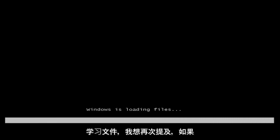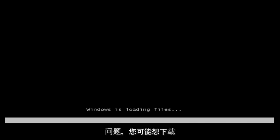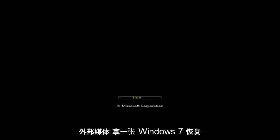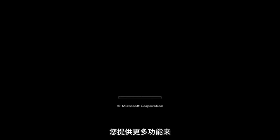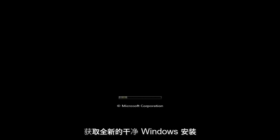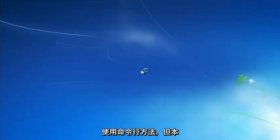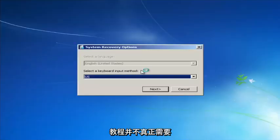This will begin loading the files. I want to mention that if this tutorial does not resolve your problems, you will probably have to download external media like a Windows 7 recovery disk or Windows 7 installation media. You can use that to launch the 'Repair my computer' option, which gives you more functionality for getting fresh Windows install files via the command line. But this tutorial is not going to require that.